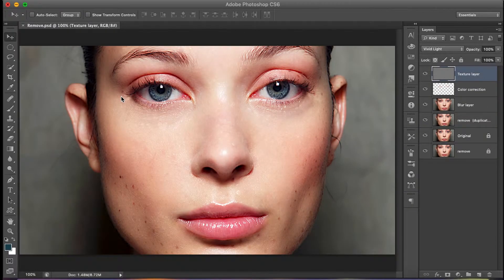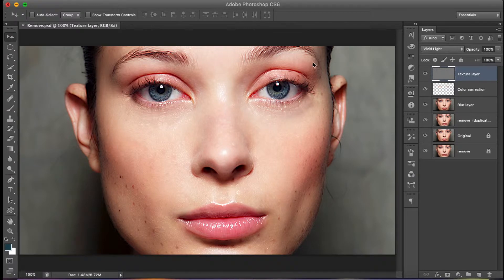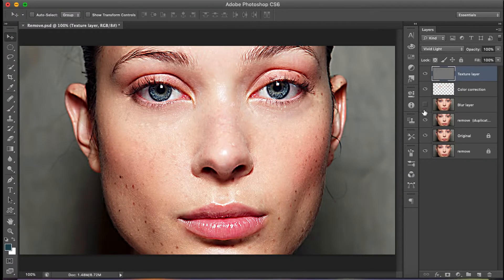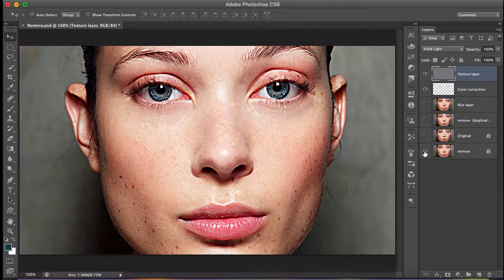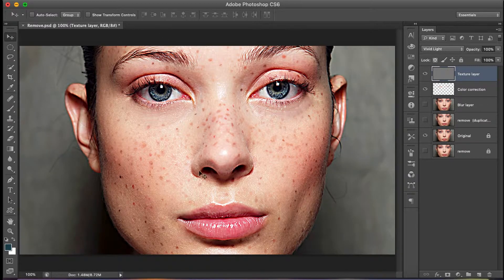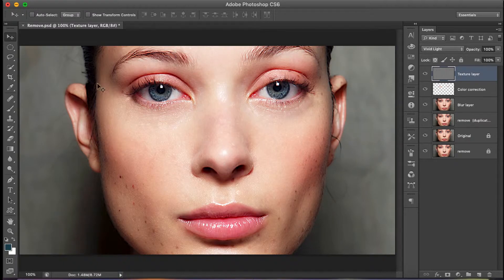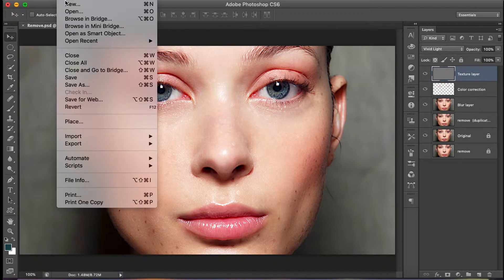In this video we're talking about face retouching, and this one is slightly advanced. You can see the after result here, and this is the before. Our goal is to achieve a result like this — how to smoothen the skin and so on.